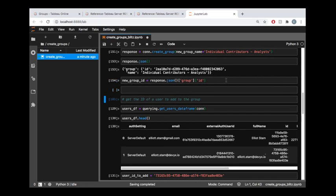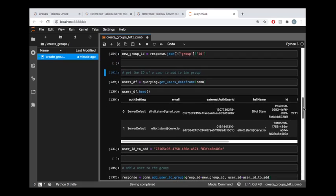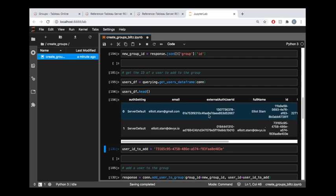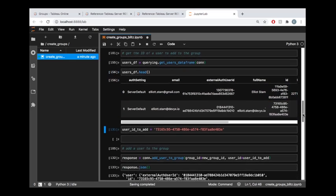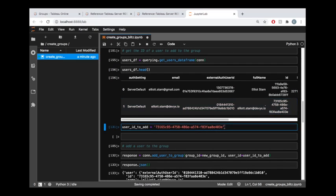Moving right along, now we have a group but it has no users in it. So let's go ahead and query my users on the site and I have a booming site here, tons of people inside of it. So let's take one of them, this second user, and I've already stored that ID value down here under user ID to add.